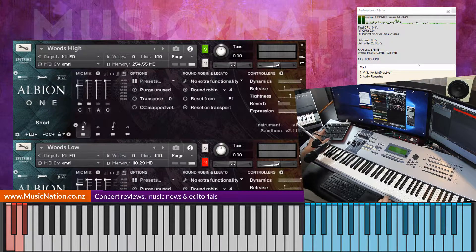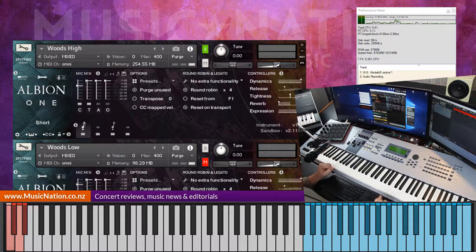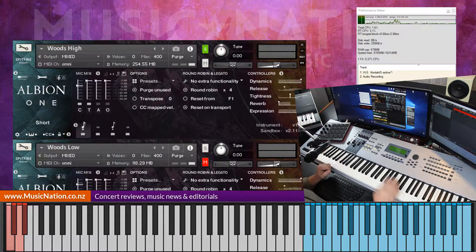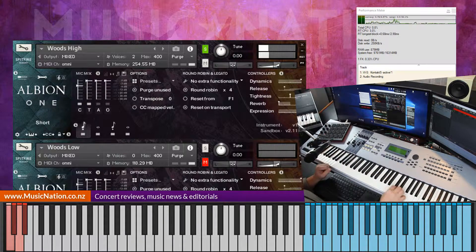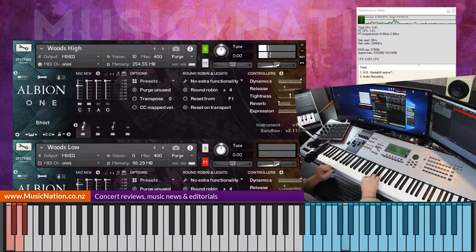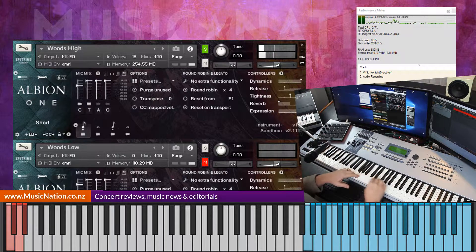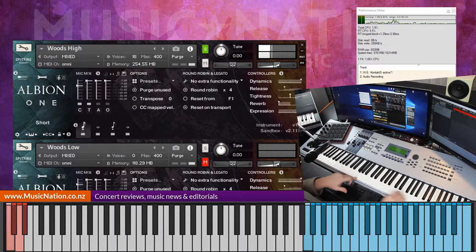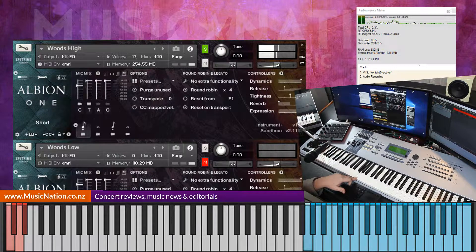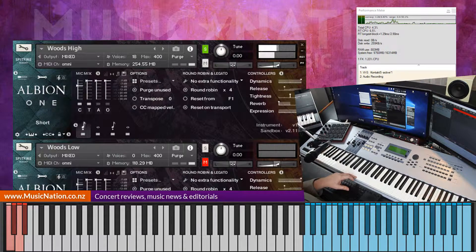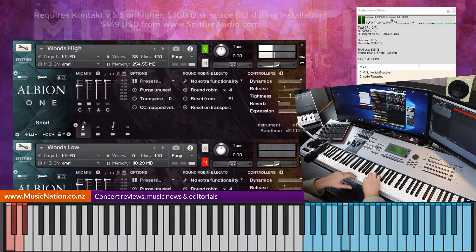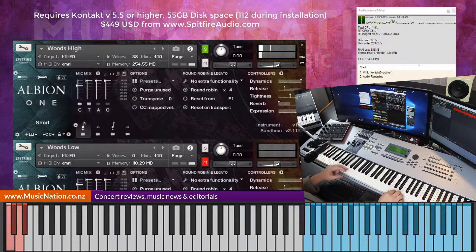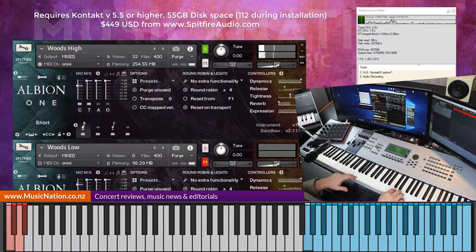We're going to start with the shorts on the wood highs and you can see the range on the keyboard there in the blue section, so quite high. We're up here, we start there, quite a long range.